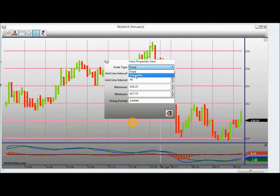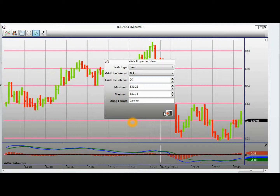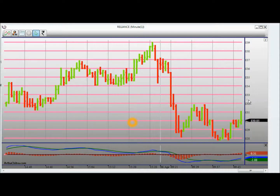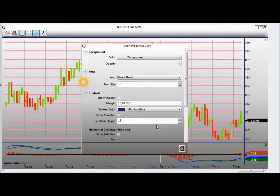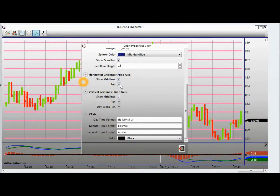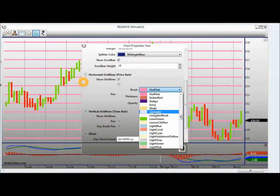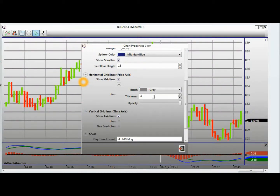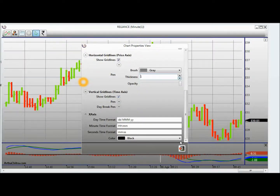I can change the Y axis properties. I can select the scale type as fixed or automatic — I will select fixed. I can change the grid line interval, for example to 20. The grid line interval is like ticks. I can change the edges and the color of the target. I have changed the grid lines.